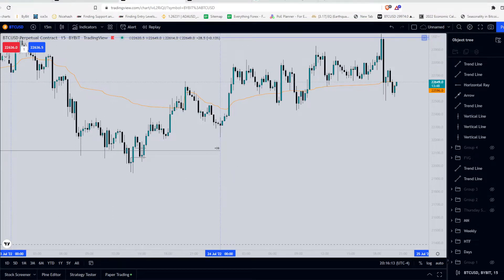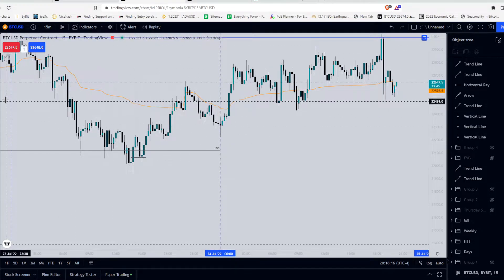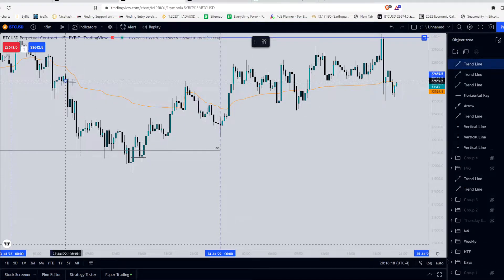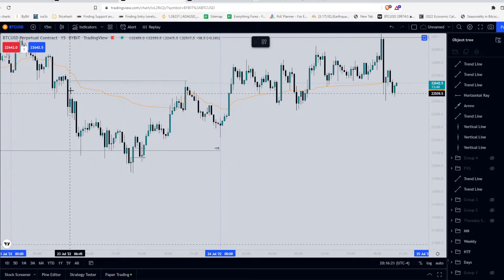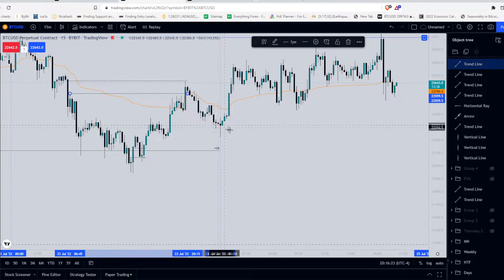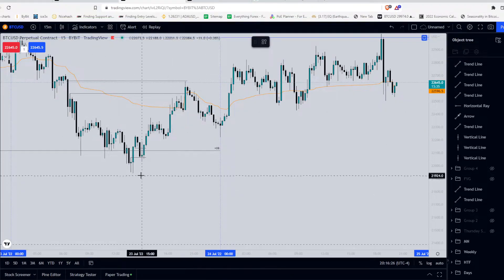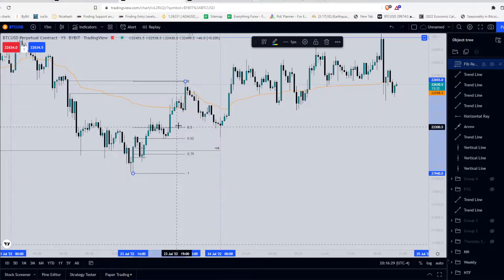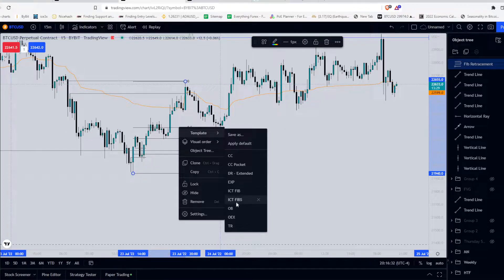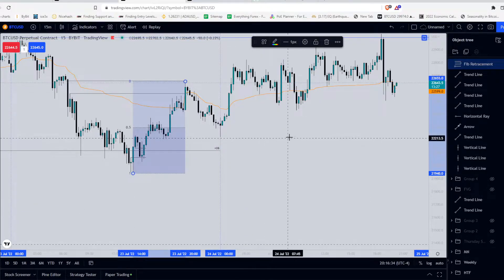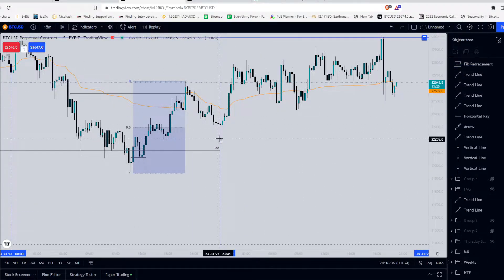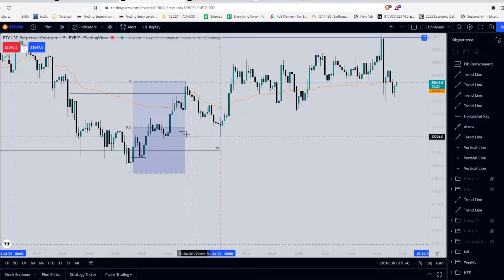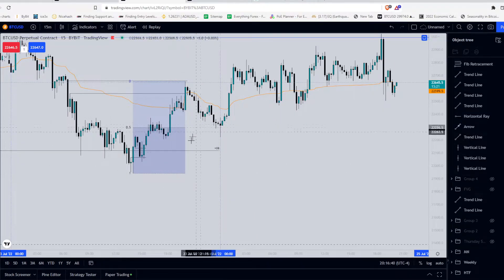And the next thing we notice is price rallies and balances another fair value gap and retraces into this dealing range. Let me put that on the dealing range. There we go. And we know when price retraces below the 50% of the dealing range, we go into a discount market.